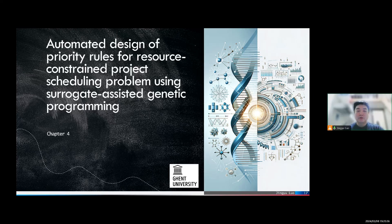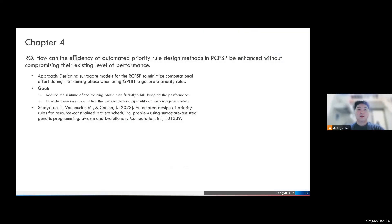Now let's go to research question 2: how to improve the efficiency of the learning program. Designing new priority rules is not easy — for example, for the genetic programming approach, we need to calculate millions of schedules before finishing a single run. The goal of this research is to reduce the runtime of the training process while keeping the performance of the output priority rules the same. We also want to gain some insights and verify whether our proposed models have good generalization capability.